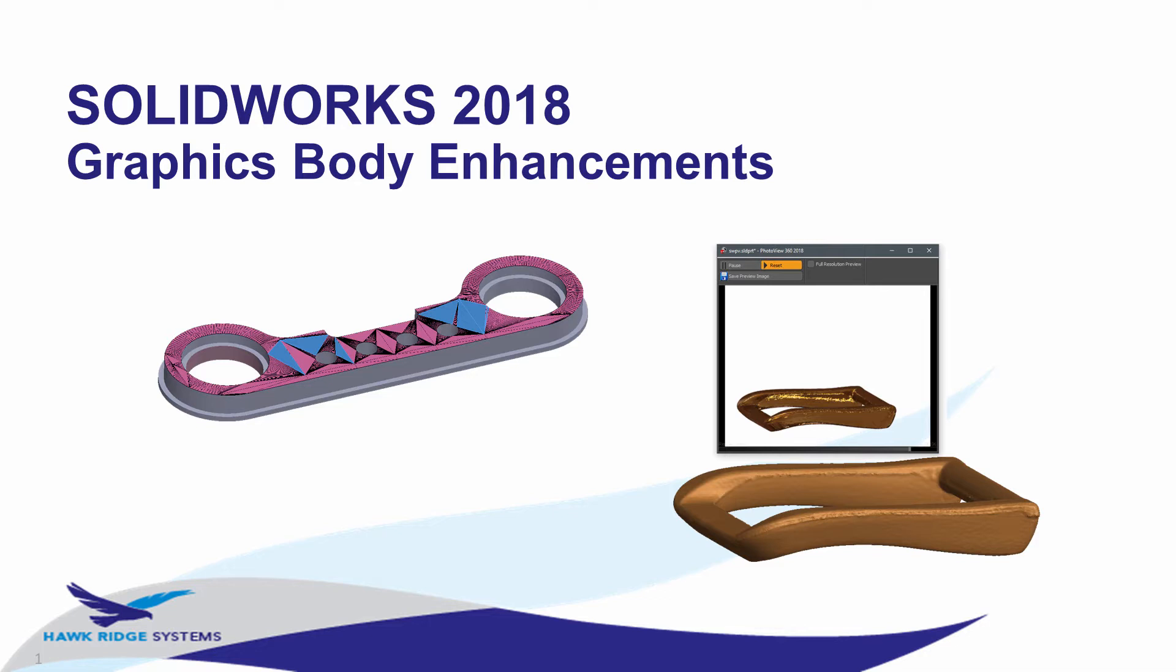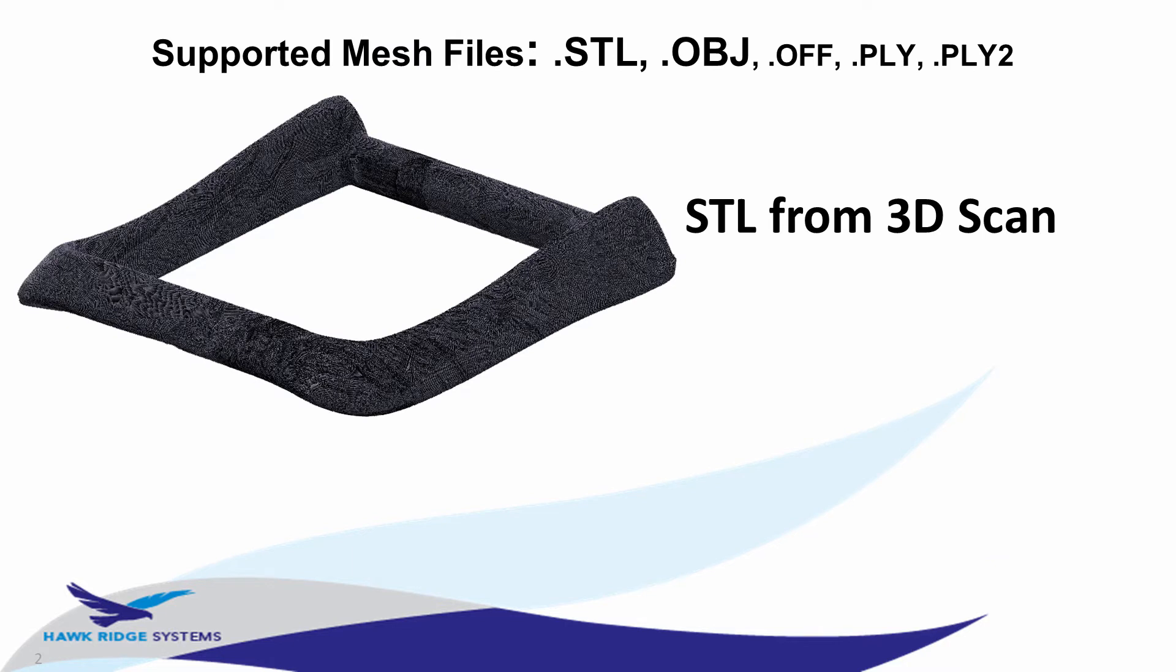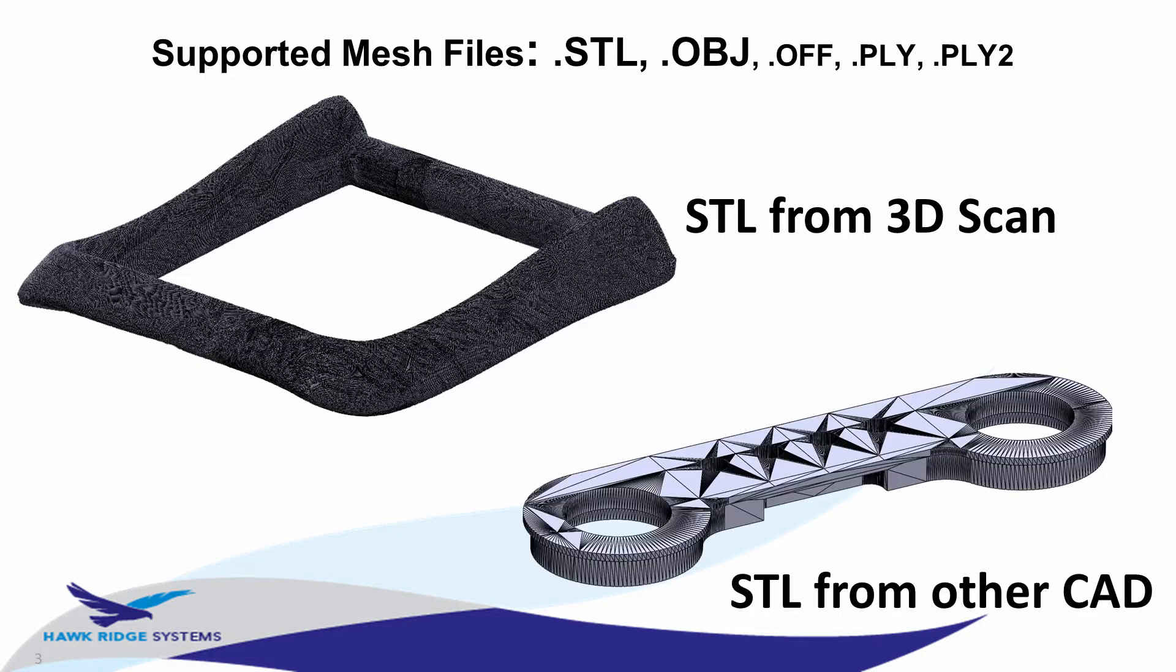Specifically, I want to focus on the enhancements to working with graphics bodies in this video. These are typically the types of bodies you'll be importing when you're pulling in an STL or OBJ type file into SOLIDWORKS, either from a 3D scan or from some other CAD or modeling program that exports those.